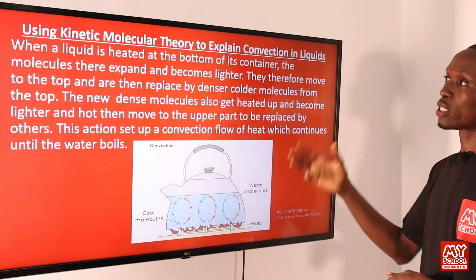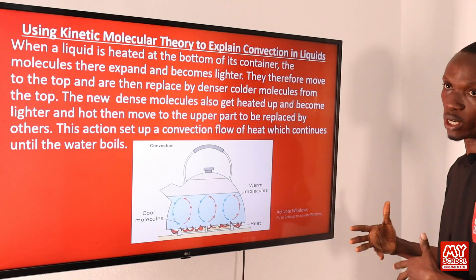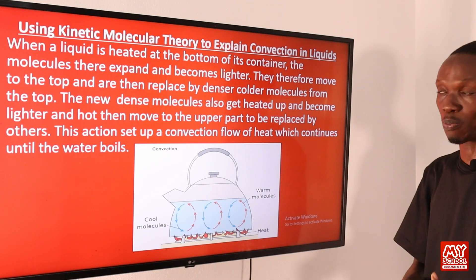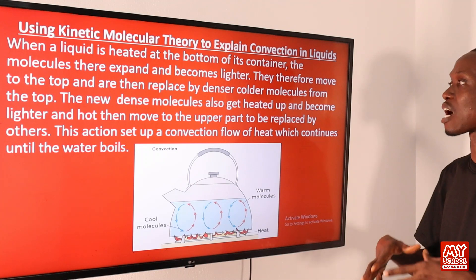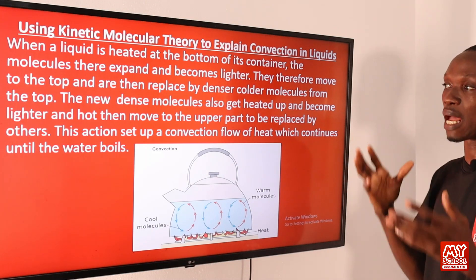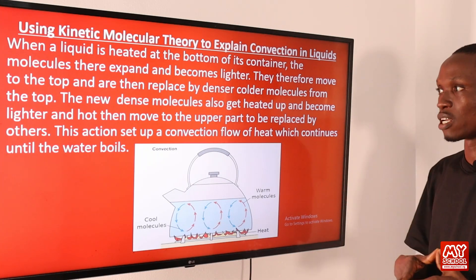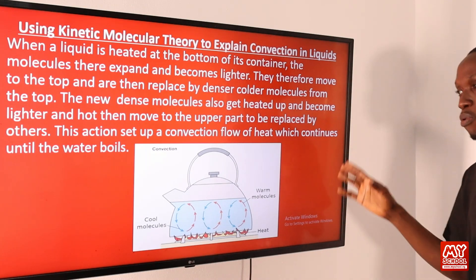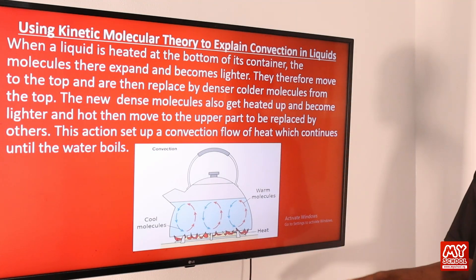We will now use the kinetic molecular theory to explain convection in liquids. When a liquid is heated at the bottom of its container, the molecules there expand and become lighter. They therefore move to the top and are replaced by denser, colder molecules from above. The new dense molecules also get heated up, become lighter, and move to the upper part to be replaced by others. This action sets up a convection current that continues until the water boils.